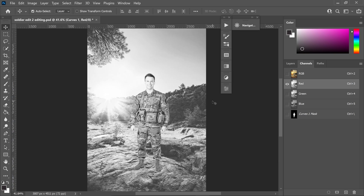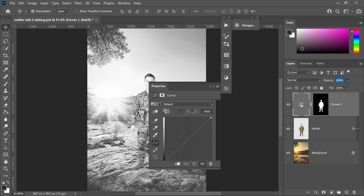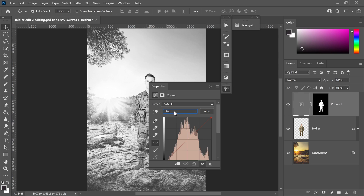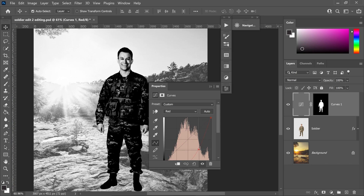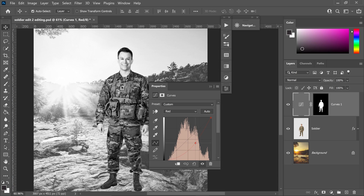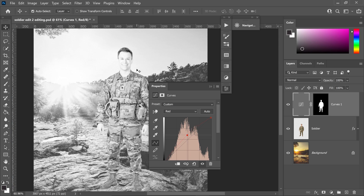Go back onto Layers, double left-click on here, and then set it to the red channel. You basically want to match the person with the background. You can either increase the reds or decrease the reds. If we decrease it too much, he doesn't blend very well. So we need to increase the red colours to something like this — that is looking more blended together.